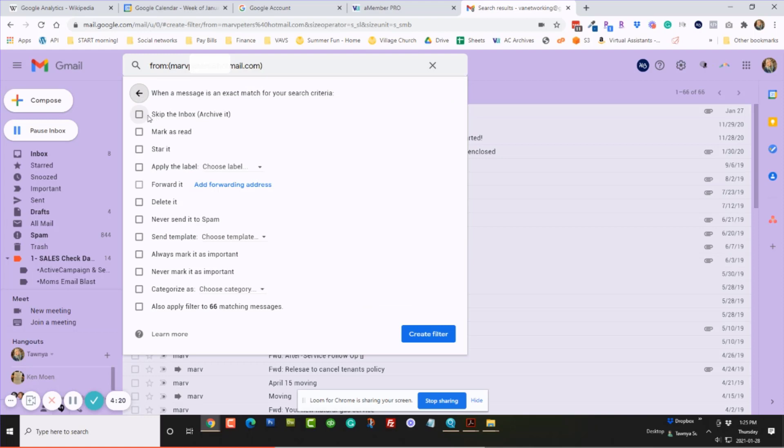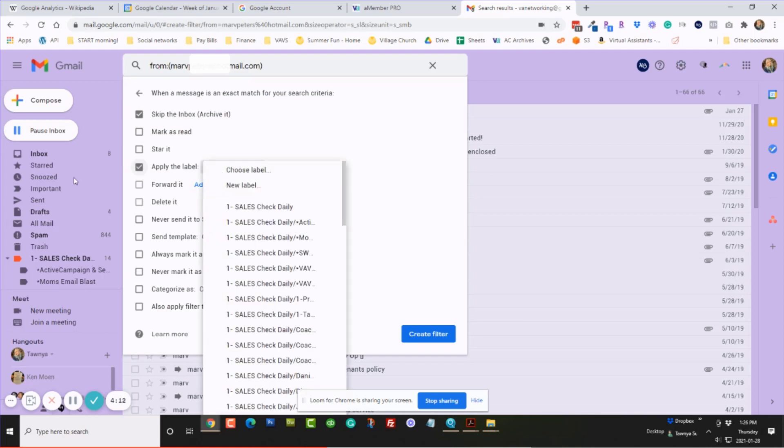And I usually want to skip the inbox and go right into the folder for me. So I skip the inbox. I want to apply a label. That's what these are called over here, labels.